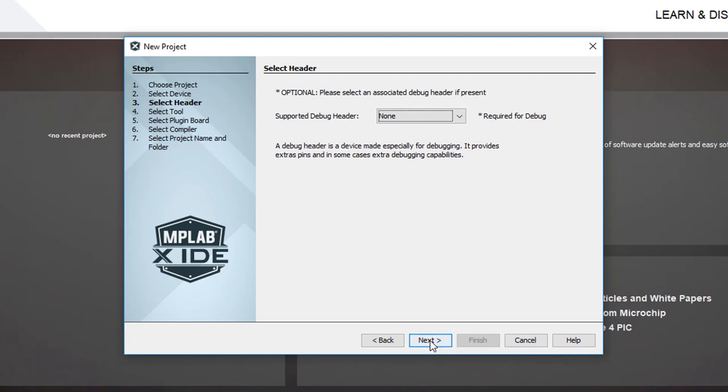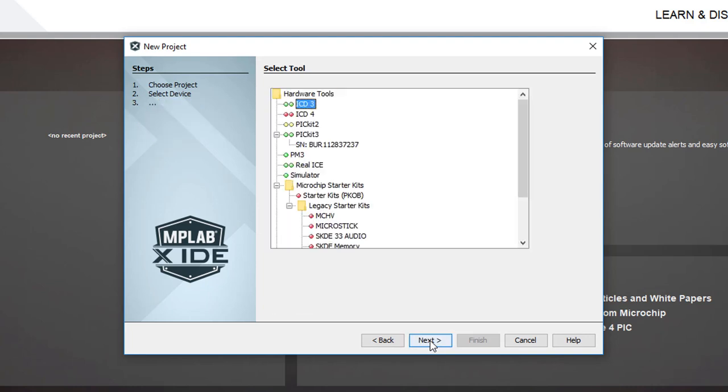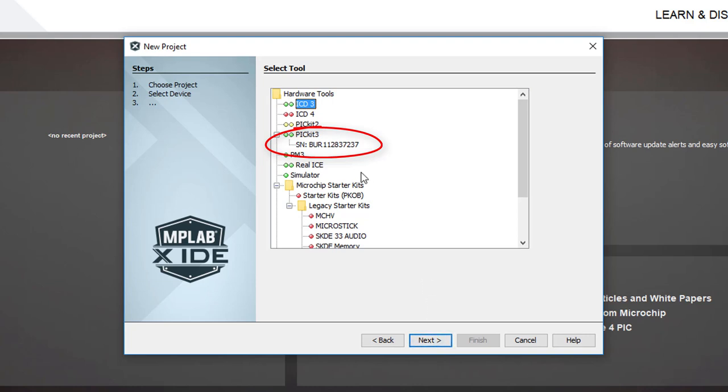Some PICs can be debugged through a piece of hardware called a debug header, but we're not doing hardware debugging in this lesson, so we can ignore the debug header option. Now we need to tell MPLAB what programmer we're using. If your PICkit 3 is plugged in, it should show up in this list, identified by its serial number. That's pretty handy if you have more than one PICkit 3 plugged in, but I've only got the one, so I'll select it.